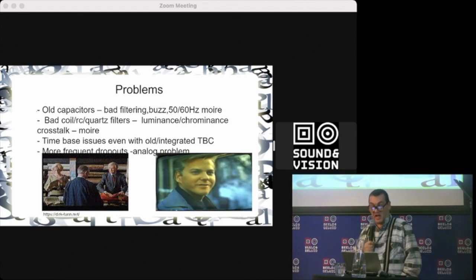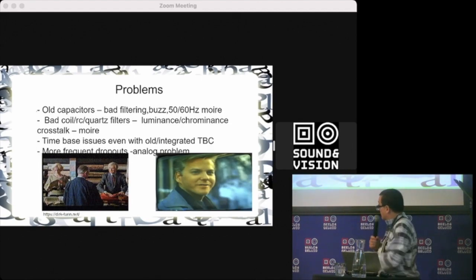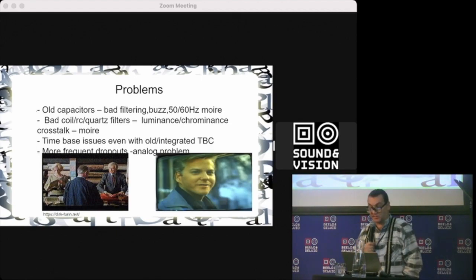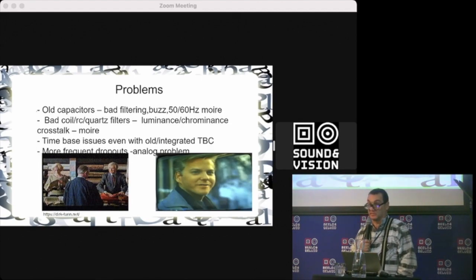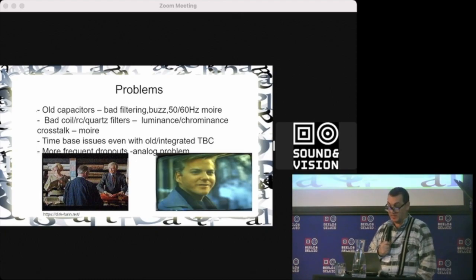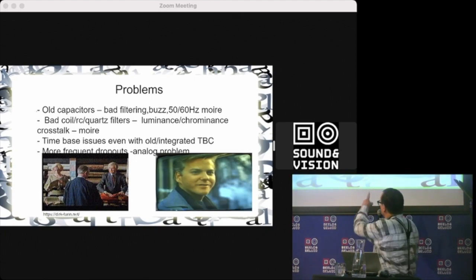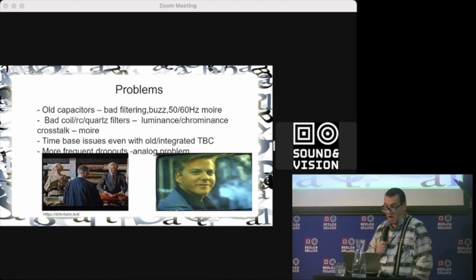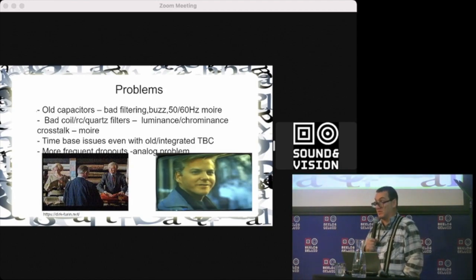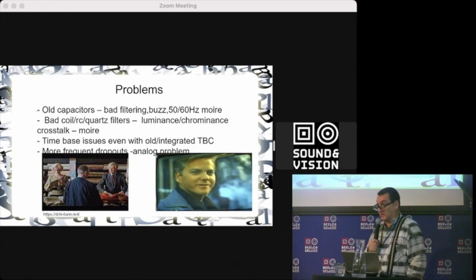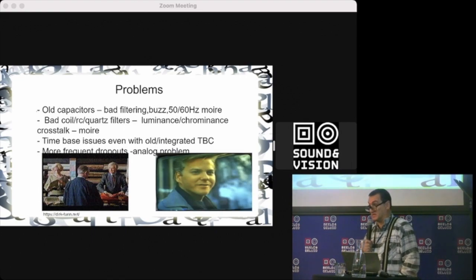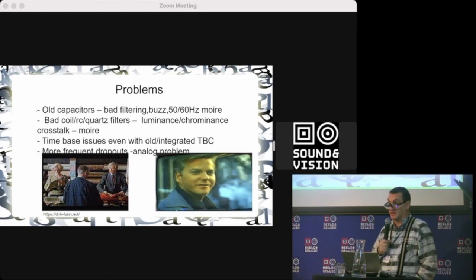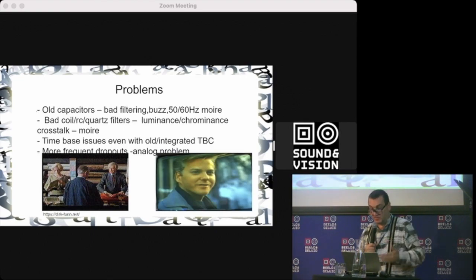You see on the left picture very hard crosstalk between luminance and chrominance, and on the right picture you see the time base issues. There were as well the dropouts that classical analog schemes cannot resolve.